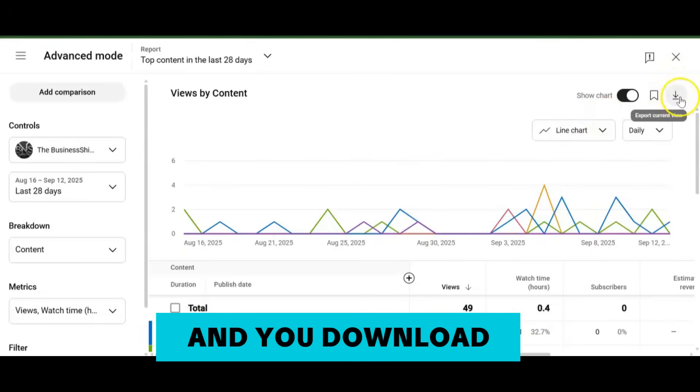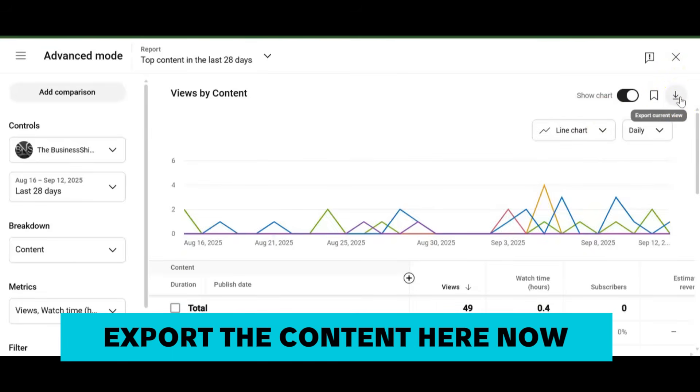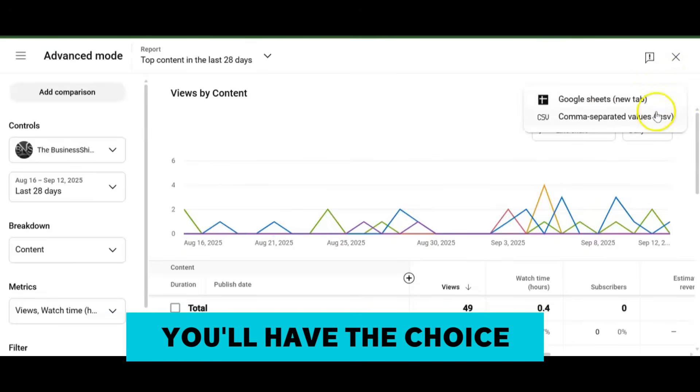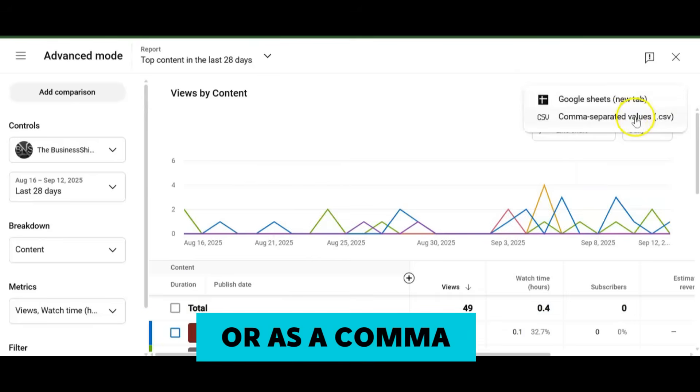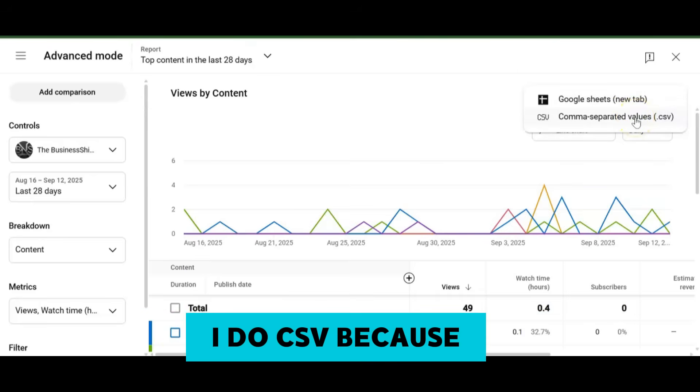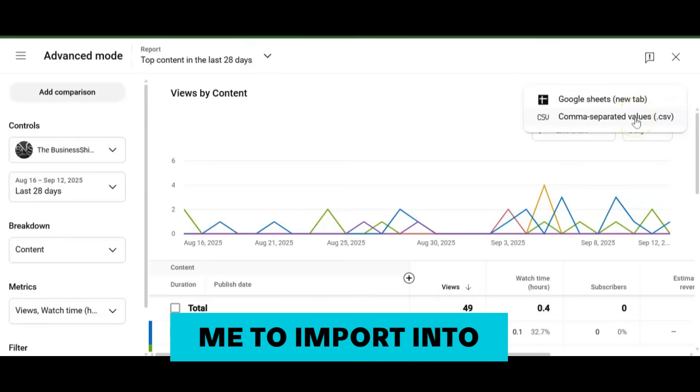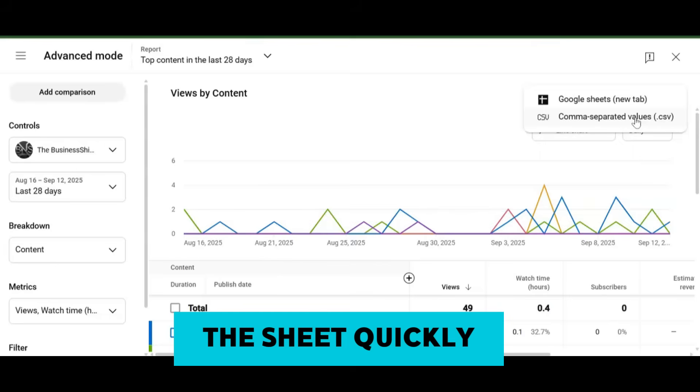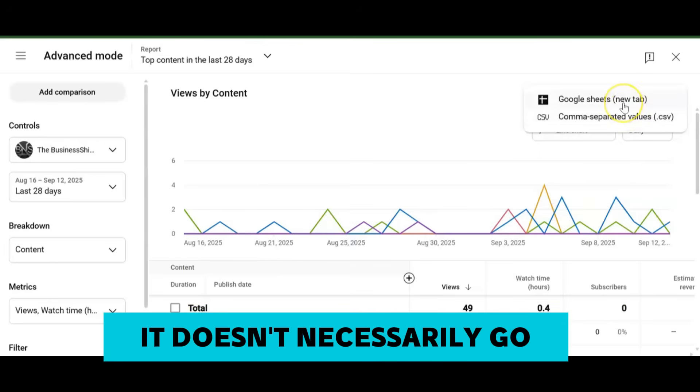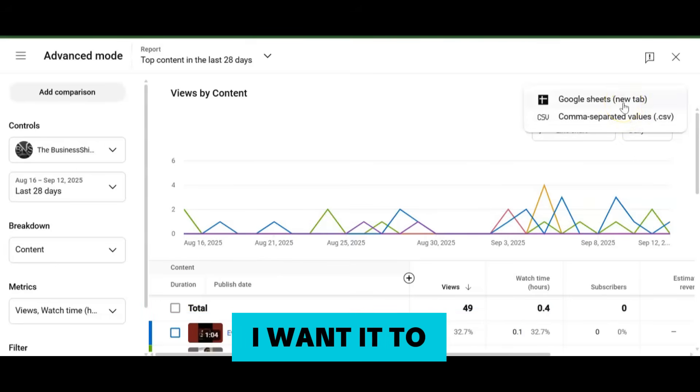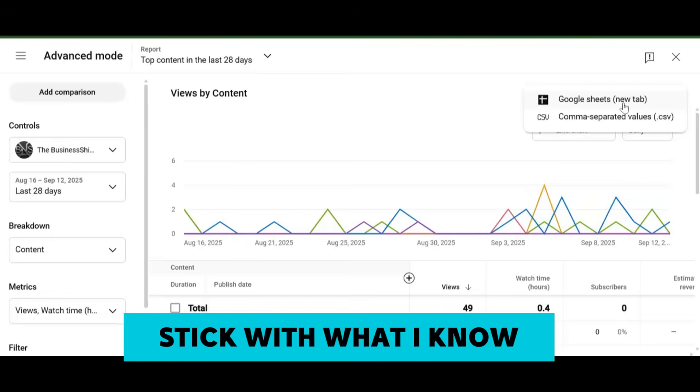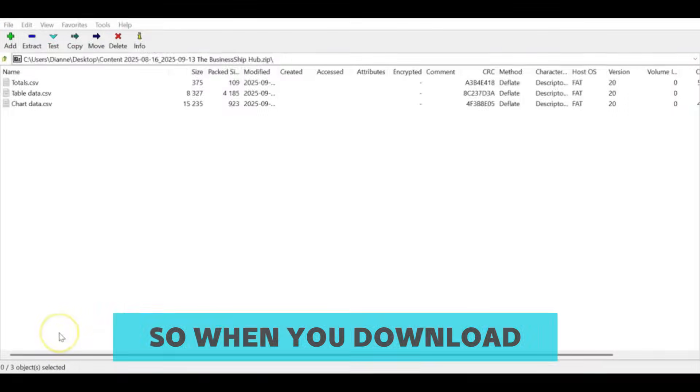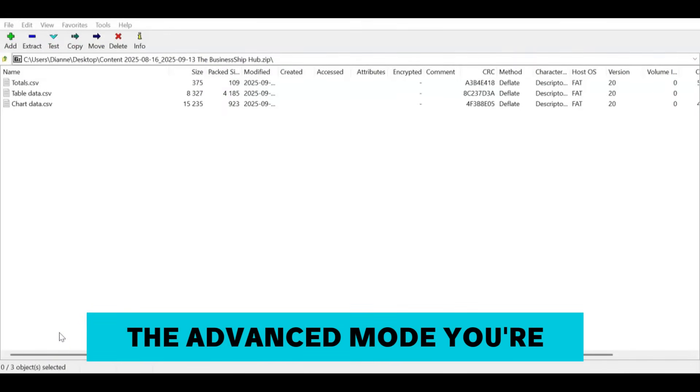You go ahead and download, export the content here. You'll have the choice of exporting as a Sheet or as comma separated values. I do CSV because it's easy for me to import into the sheet quickly. If I do Google Sheets, it doesn't necessarily go into the sheet that I want, so I'm just going to stick with what I know.